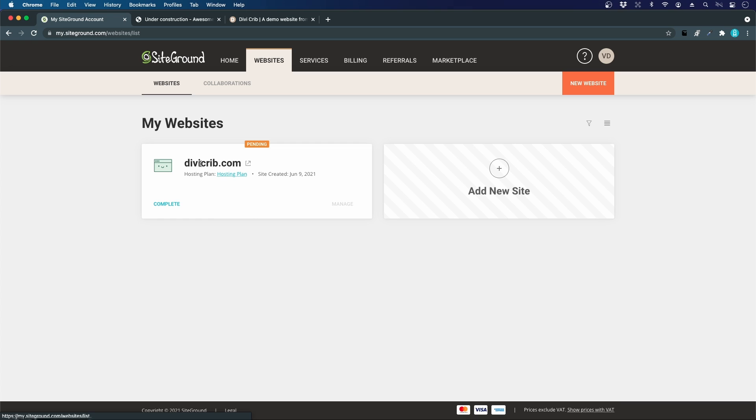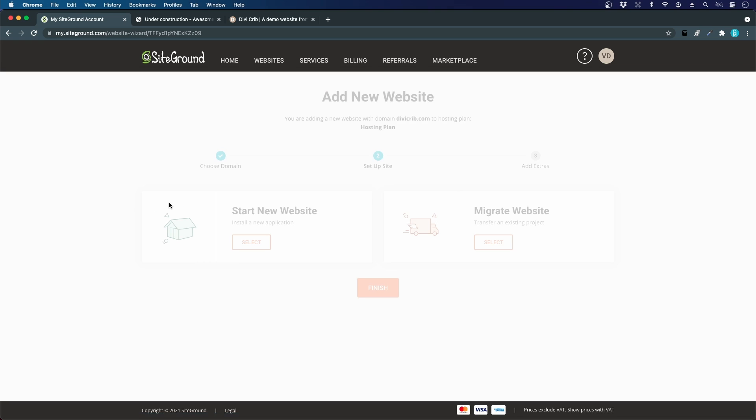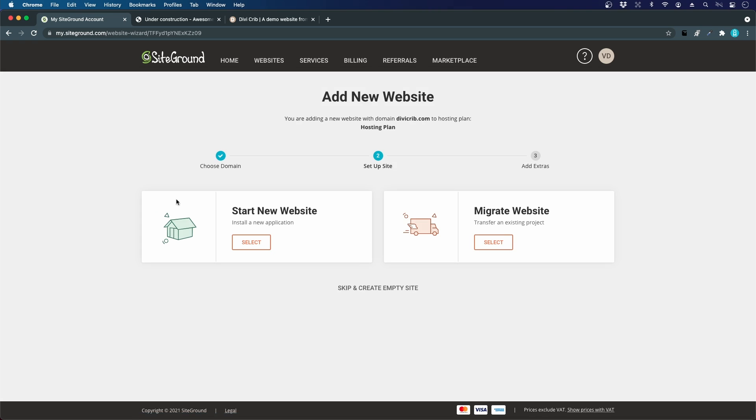I only have one website on this account and I can click the complete link. If you already have a website in another web hosting account, you can migrate that website, but we are going to create a completely new website from scratch.